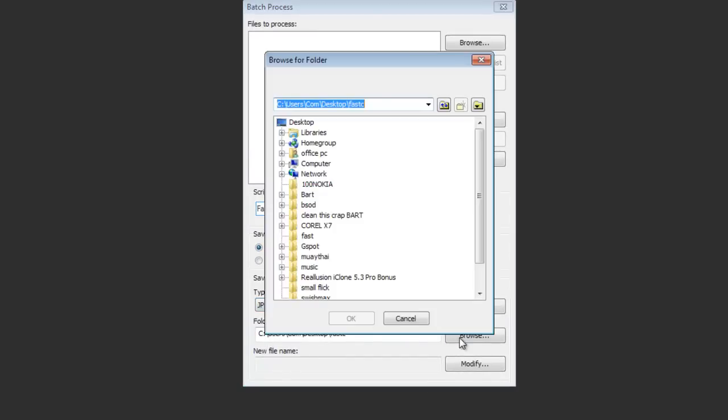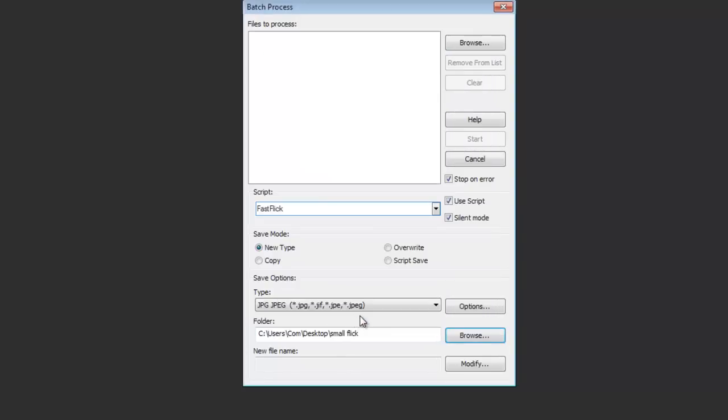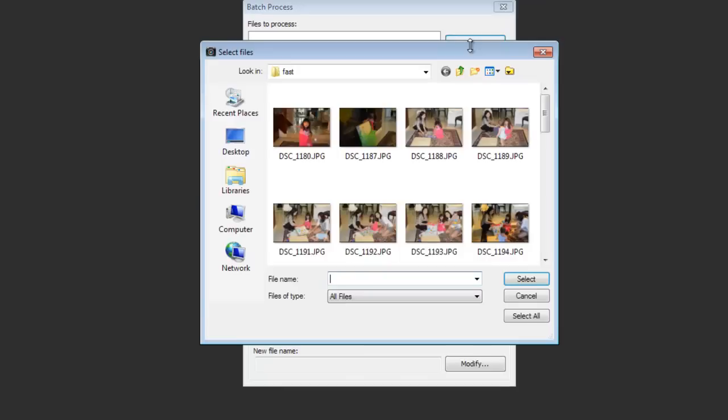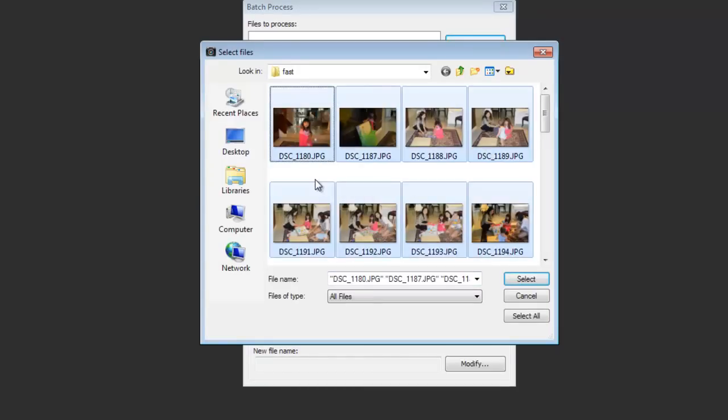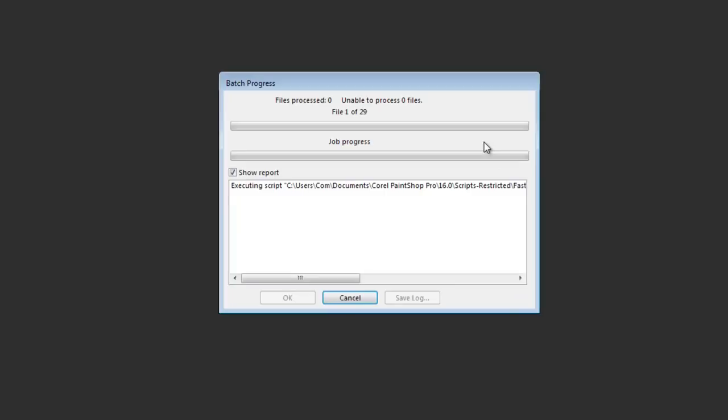So let's look for a folder that I can use. Small flick. Lucky I spelled that with an F and not with a D. Oh, never mind. Alright. So now it's going to be in this folder. So I'm going to browse and then look for the files. There we go. These are all my files. Control A and select. Once I'm done, I simply press start.